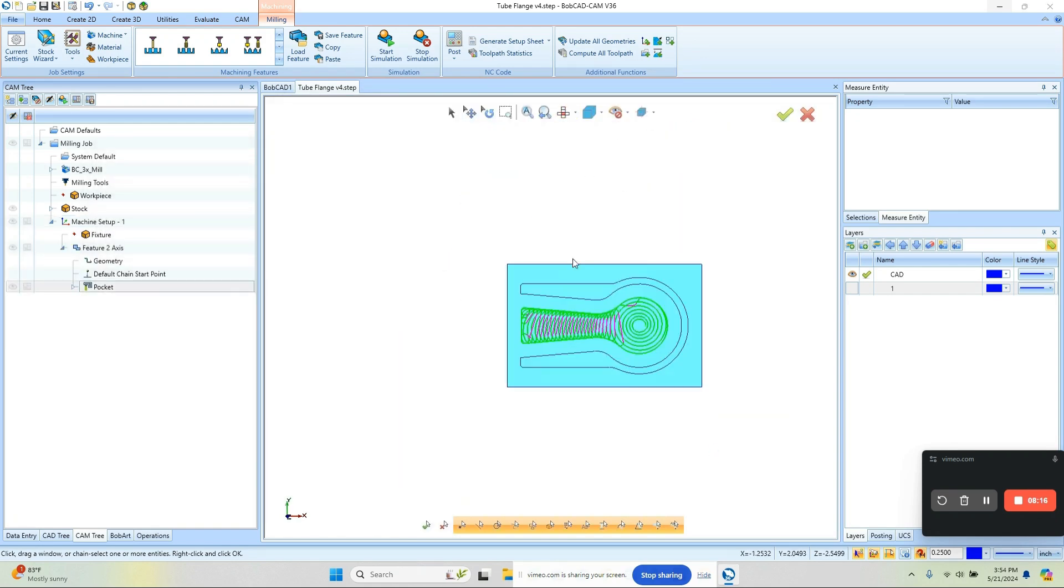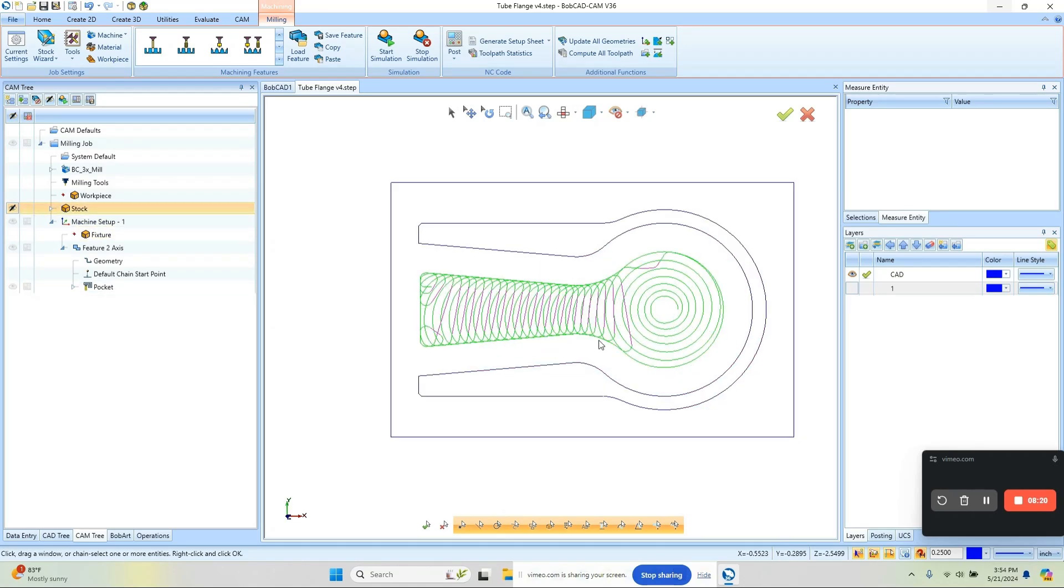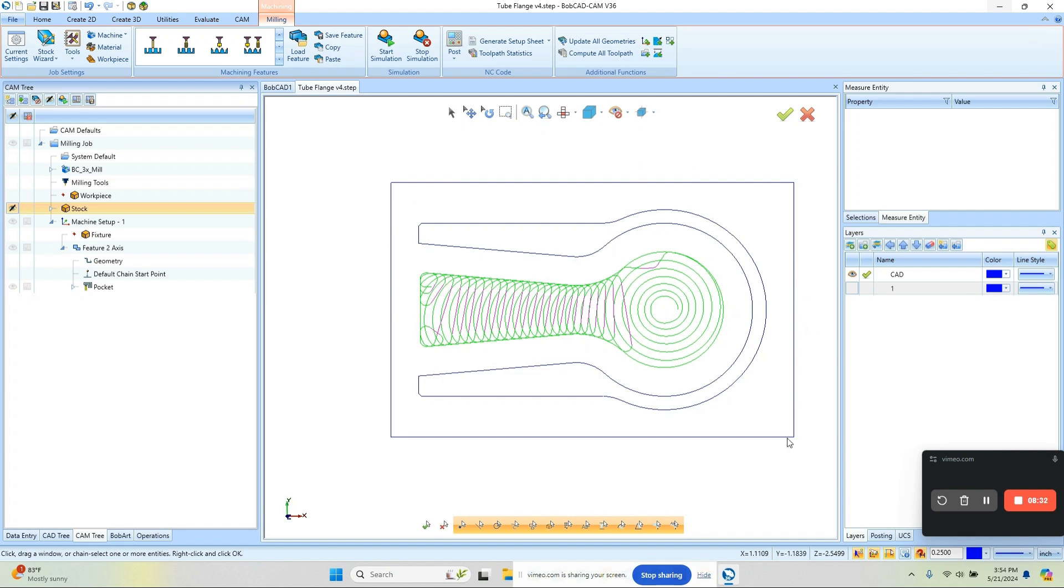So what do we see? Well, we see some toolpath, and like we would expect from a pocket routine, it's going to stay within the boundary. But really we want it to cut around the outside of the part as well, clearing all the stock—bossing it up is a term that comes to mind—clearing all the material and leaving the part standing up.